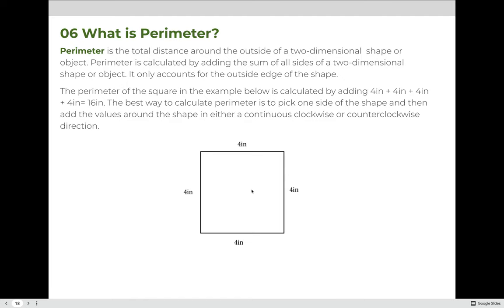Perimeter is the total distance around the outside of a two-dimensional shape or object, calculated by adding the sum of all sides. It only accounts for the outside edges, nothing on the inside. For example, the perimeter of a square with 4-inch sides is 4 + 4 + 4 + 4 = 16. The best way to calculate perimeter is to pick one side and add all values around the shape in either a clockwise or counterclockwise direction.